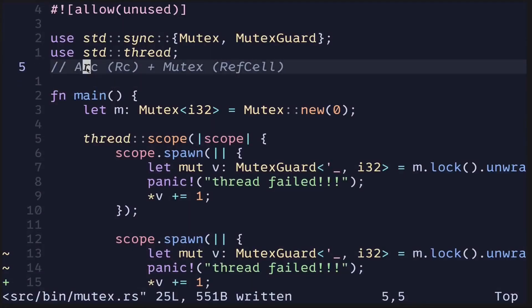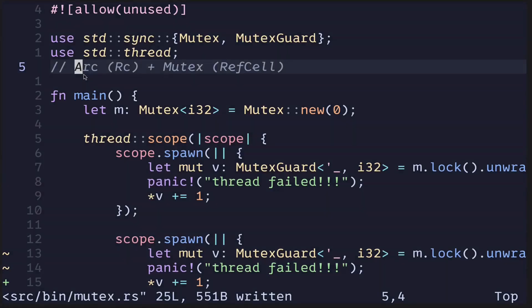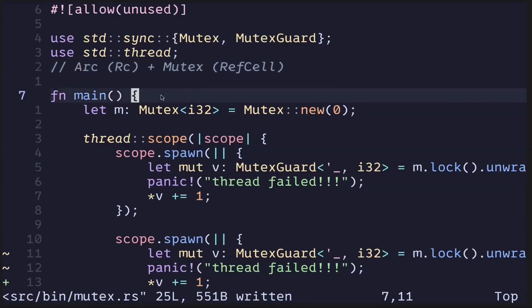First of all, why is it named ARC? RC stands for reference count and ARC stands for atomic reference count. Basically, it's the multi-threaded version of RC. So next, let me show you how to use this ARC.